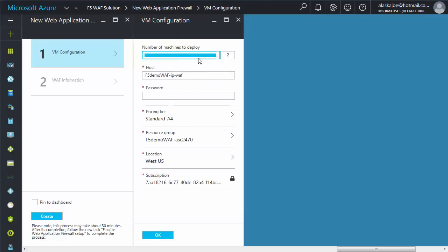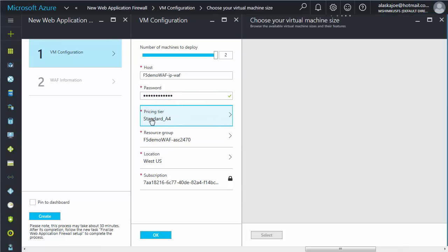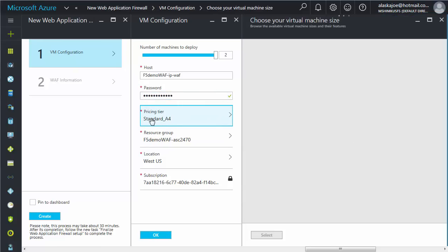First, select the number of machines you want to deploy. In this case, we're deploying two machines for redundancy and high availability. Review the host entry, and then in the password field, type a unique password.